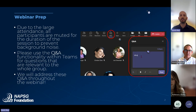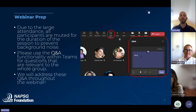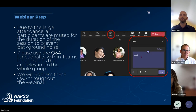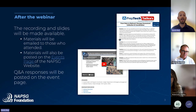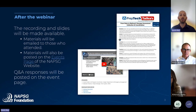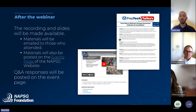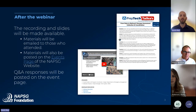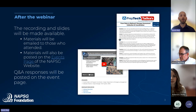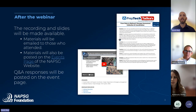Our two presenters will try to answer all questions as we go along, and we have a couple minutes at the end for outstanding questions. After the webinar, the recording and slides will be available. If you registered through our registration page, you'll get an email when the recording is ready, and we'll also send a direct email with all materials and a link to our NAPSIC Foundation events page.